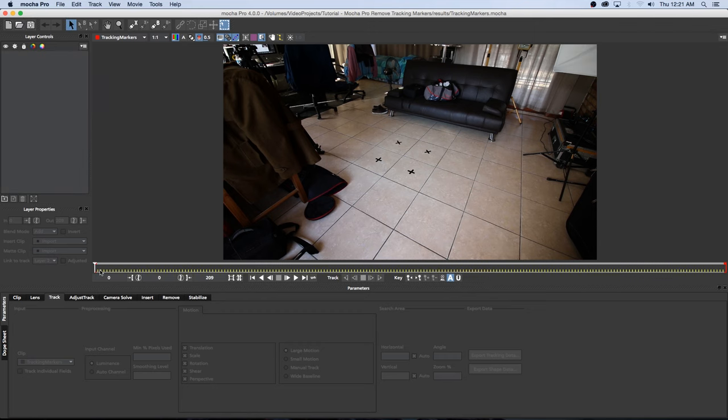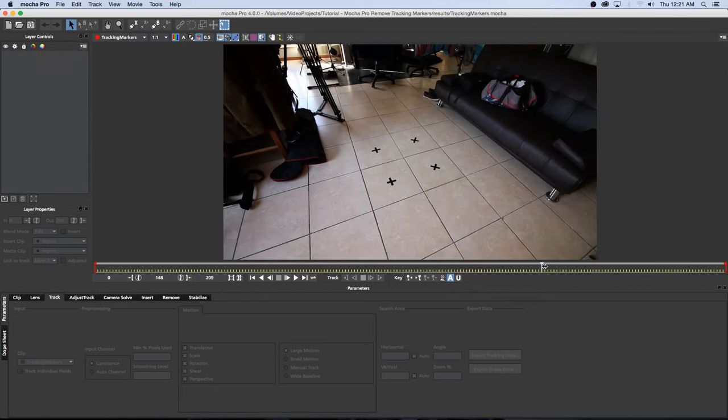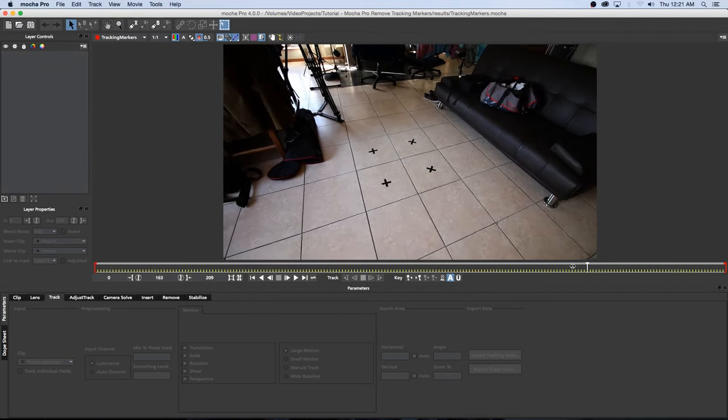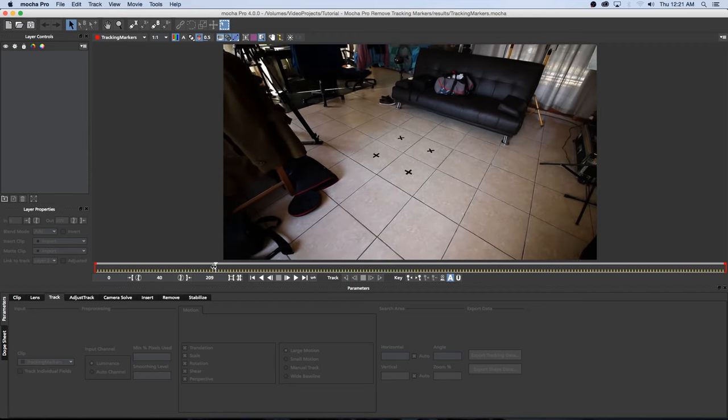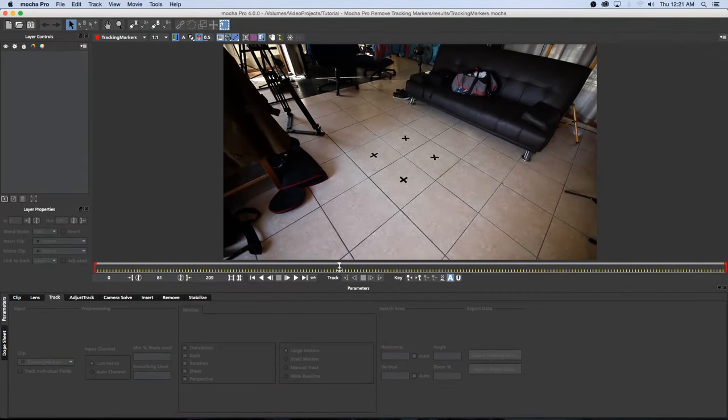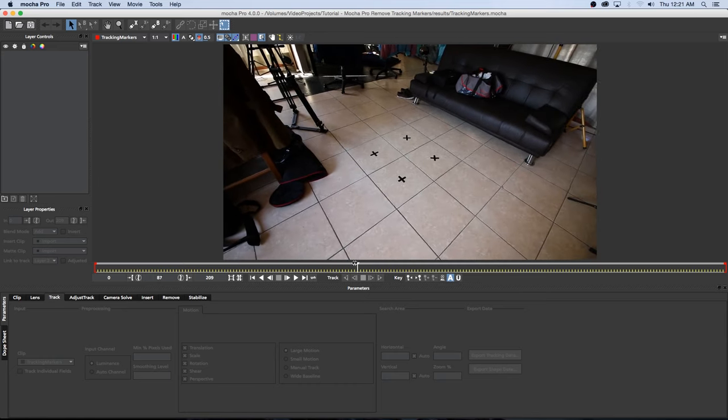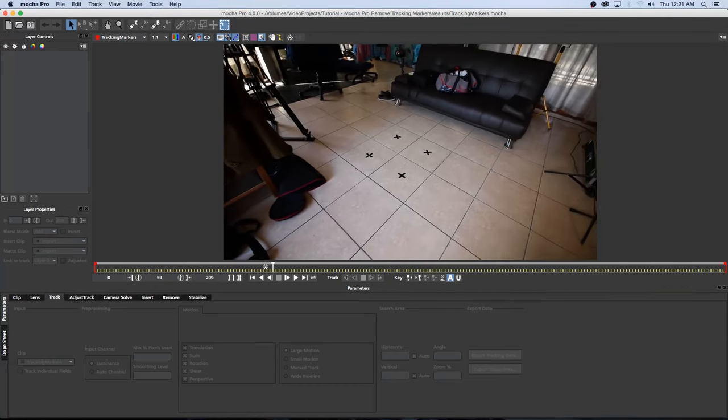Okay so once that's done you can just scrub through the clip to see if everything is there and as you can see it's just a very basic clip I shot with my iPhone and I've got some tracking markers here on the floor that I'm going to show you guys how to easily remove.